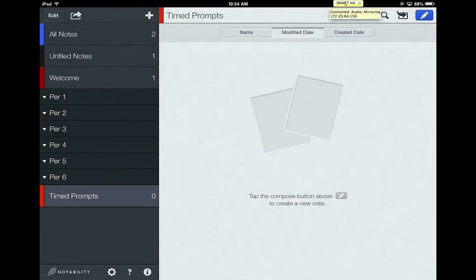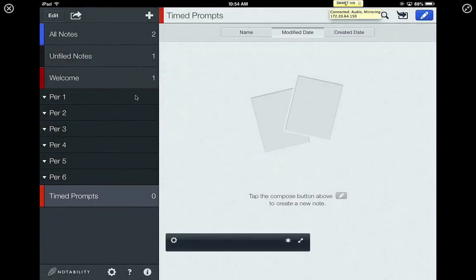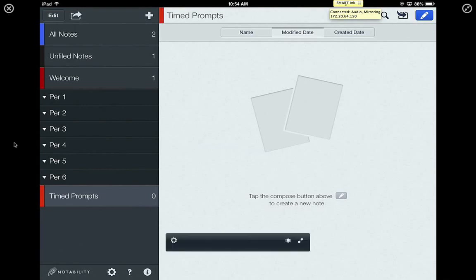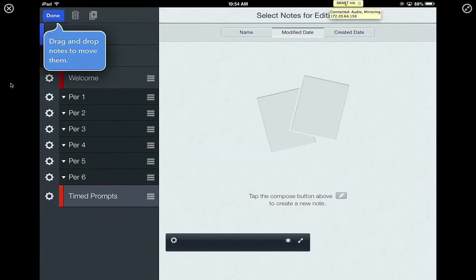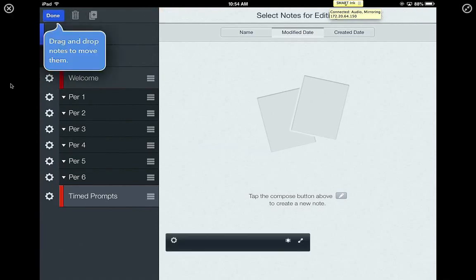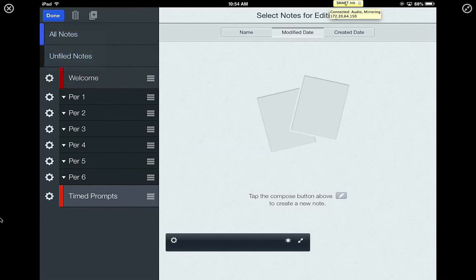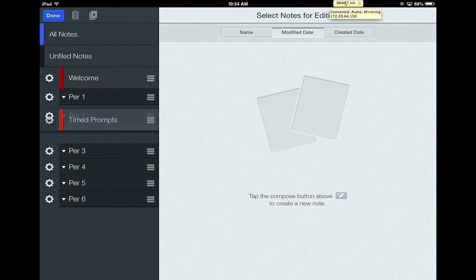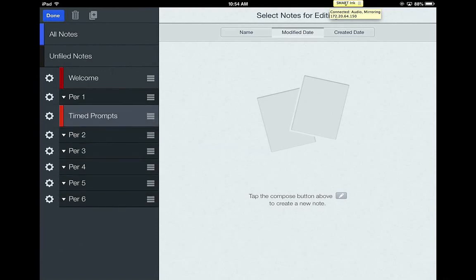And once I have that, you'll notice that it's popping down here underneath period six. But let's say I have period one as my language arts class. In order to move them, I'm going to have to go up here to the edit button. I'm going to click edit. And then I'm going to drag over here where it has the three dashes over in the corner. I'm going to put my finger on that, and I'm just going to pick up timed prompt and move it under the class period that I have language arts.